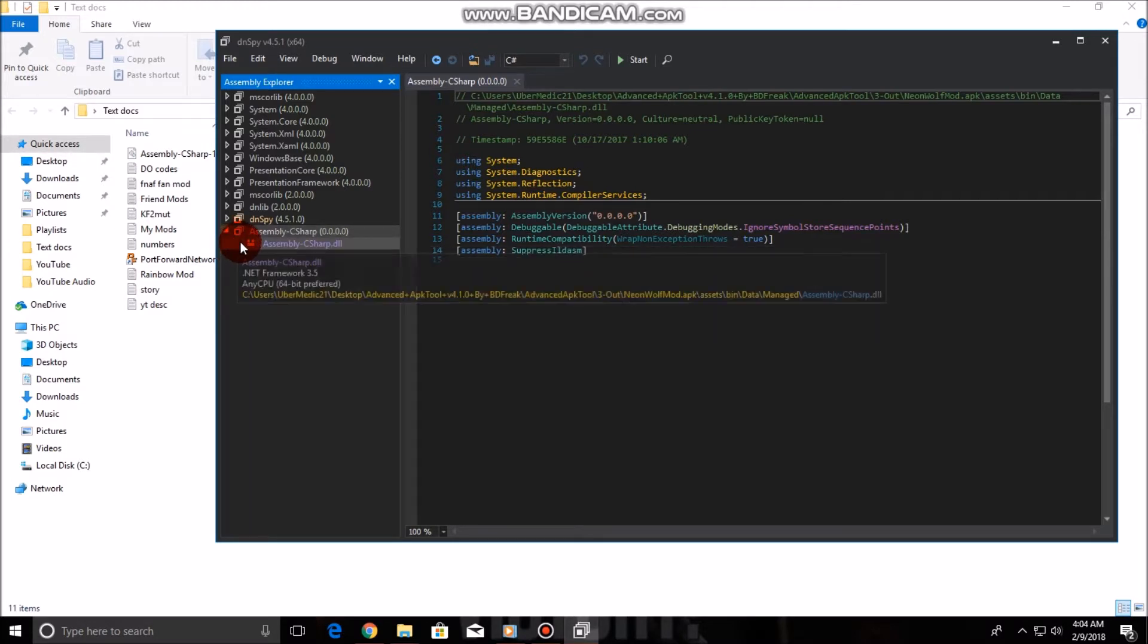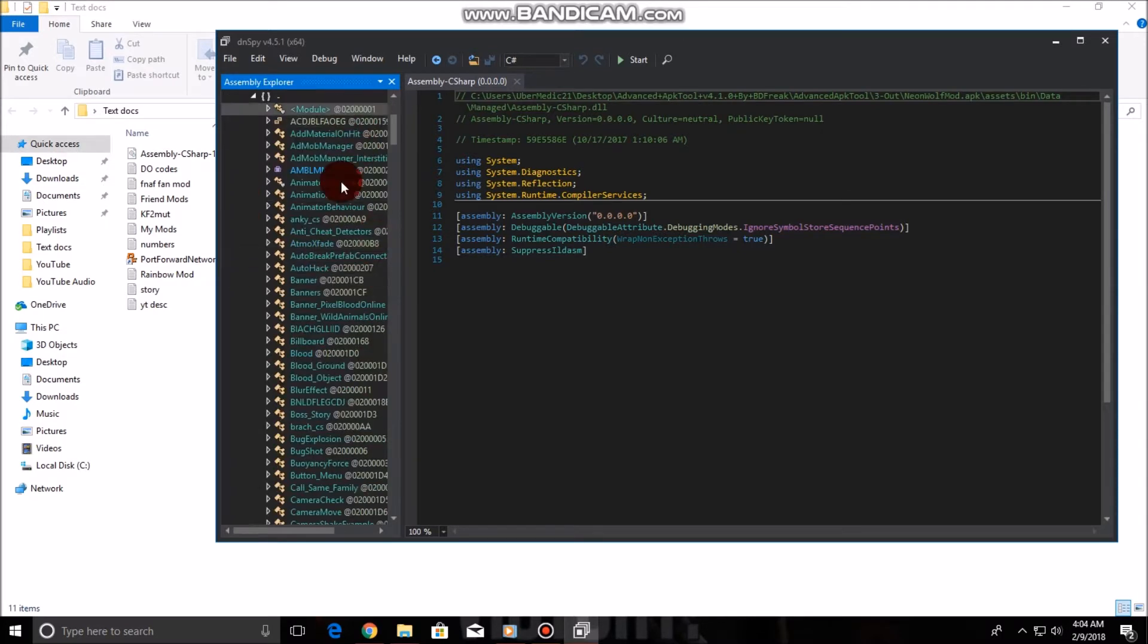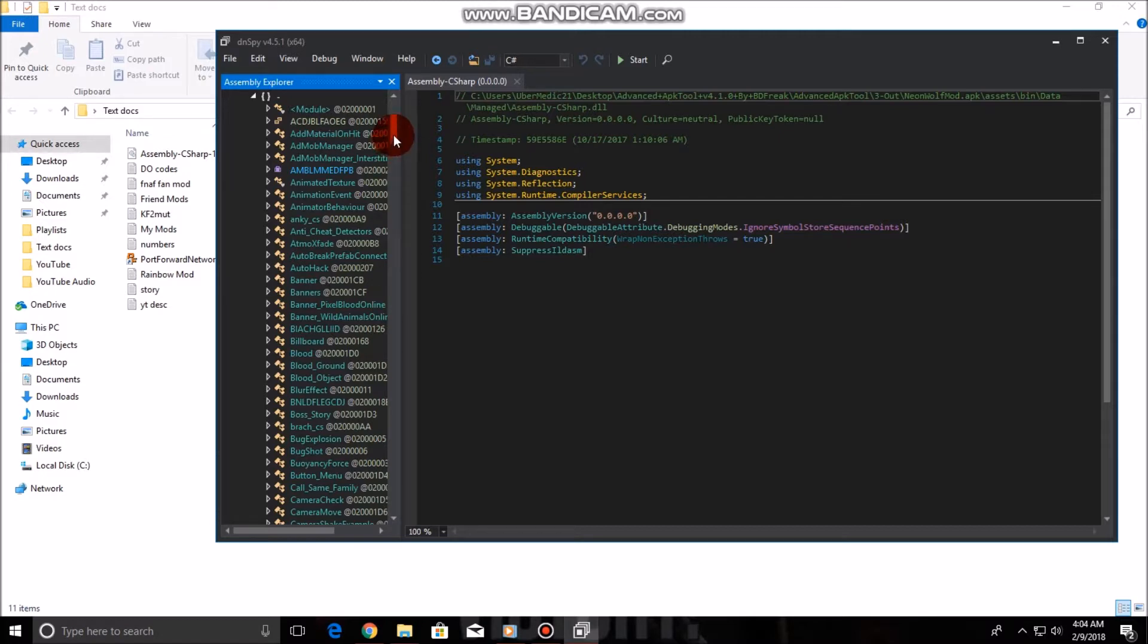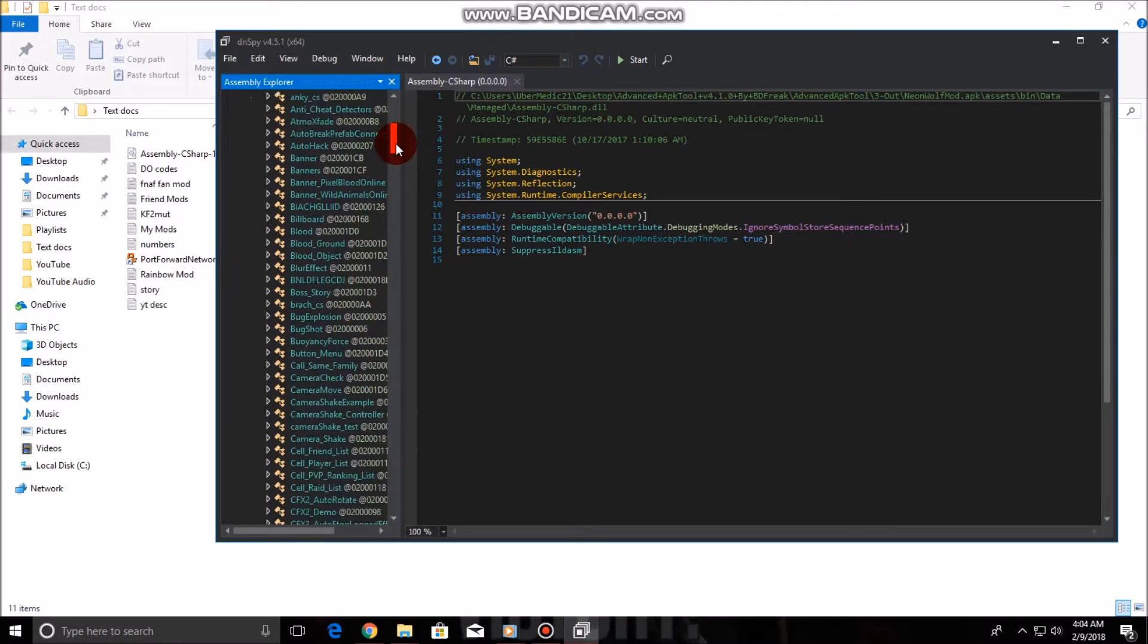So what you do is you go into your extracted folder of your APK and you go to Assets, Bin, Data, and Manage. Now the only file you need from in here is the Assembly C Sharp DLL file. What you do is you just drag that over here to the Assembly Explorer in DnSpy. Now I'm going to try to explain this as basically as I possibly can, since this can be quite confusing to new people.